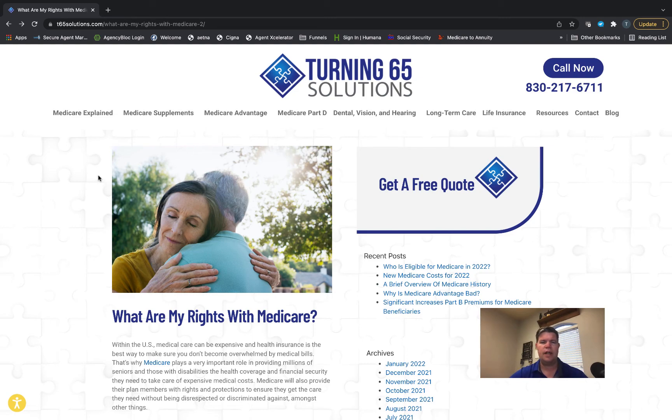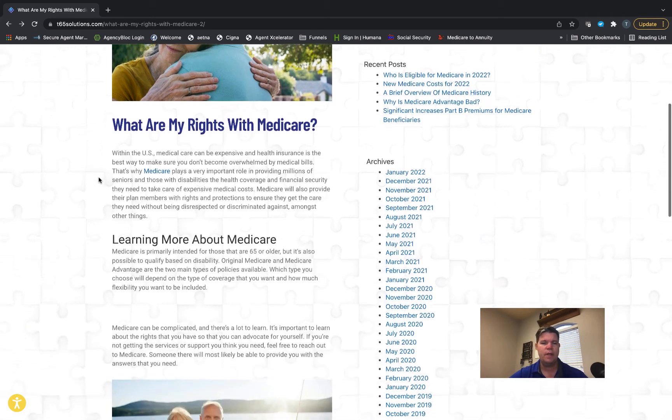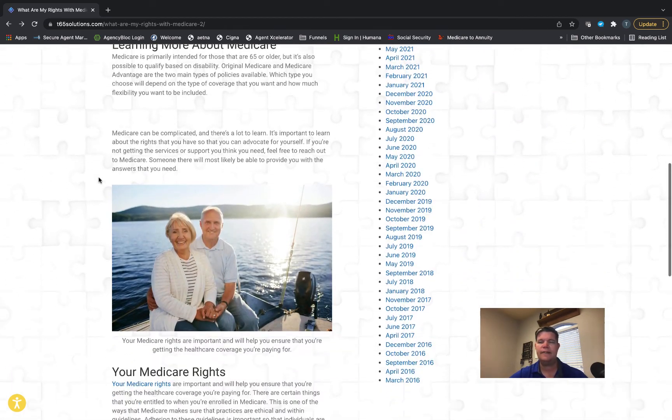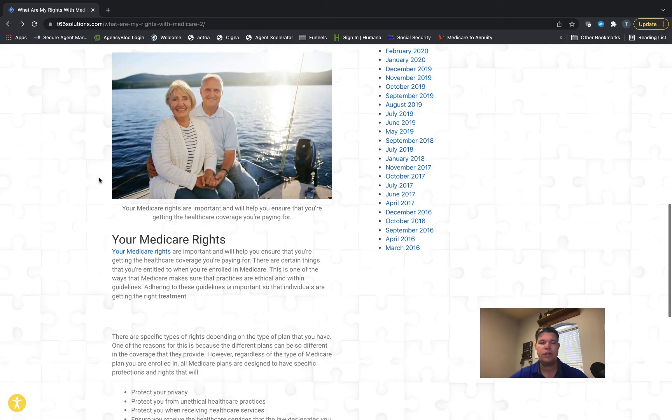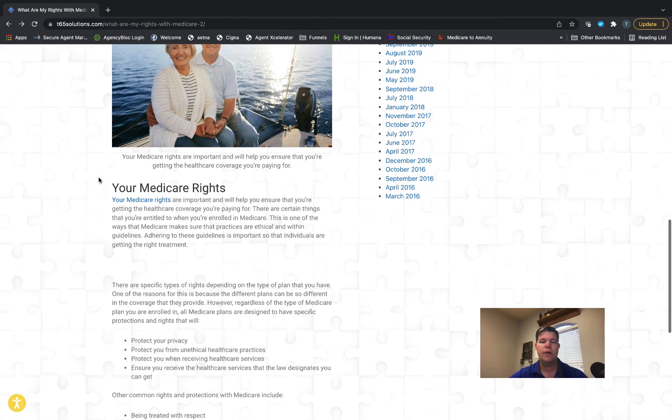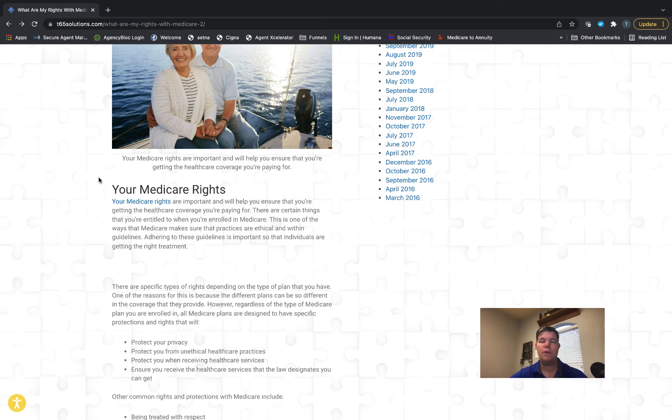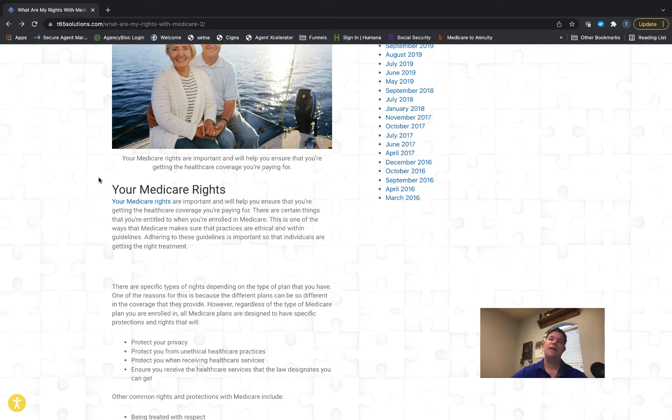You have the right to privacy. Insurance companies and government can't share your personal health information or personal identification information with people who don't need it, or who are going to use it for marketing purposes, or that you didn't give them express permission to share that information with.